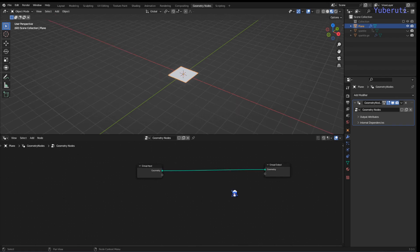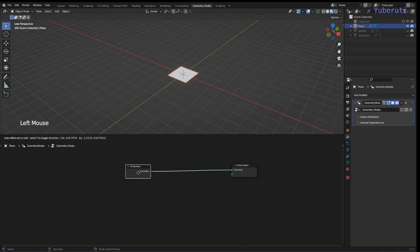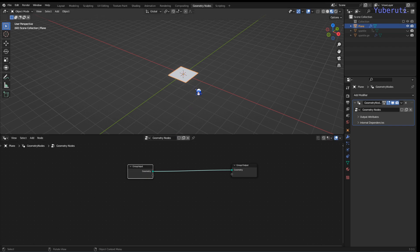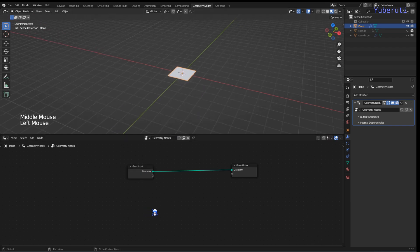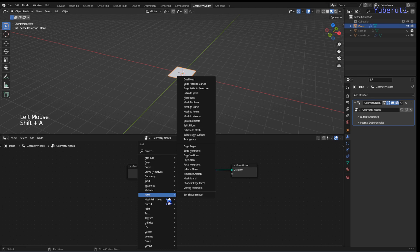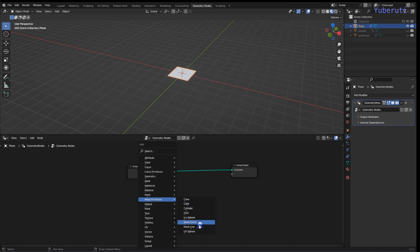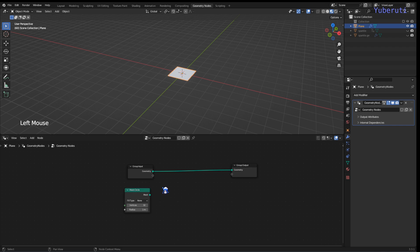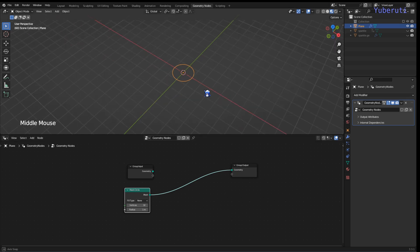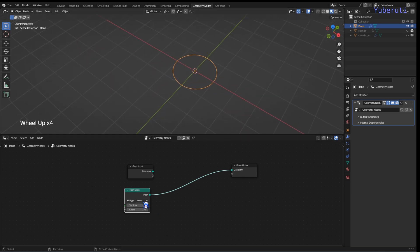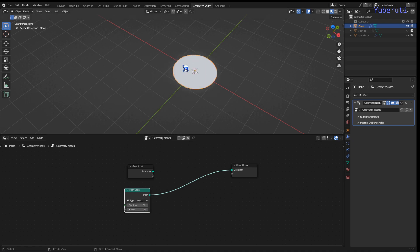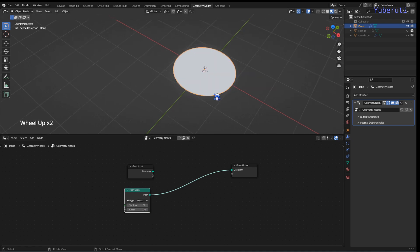The first thing we're going to do is determine the area where our points are going to be distributed. I'm going to use a mesh circle, plug it into output geometry, and we'll see our circle. We want the fill type as n-gon so we have points in the middle — if it's empty there will be no points.